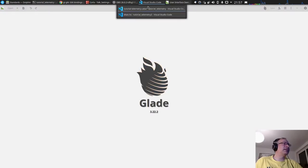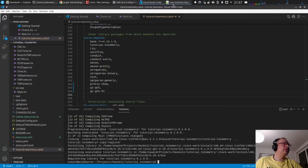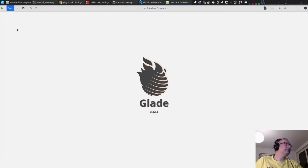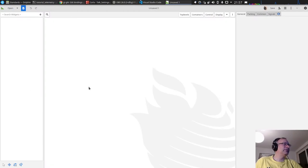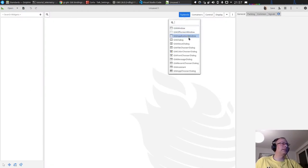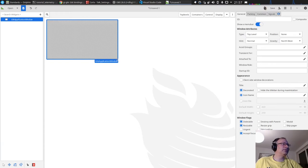Let's quickly create a new one. We will start with a GTK Application Window, and so we get this initial window.